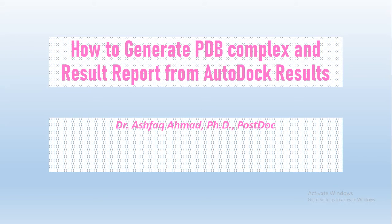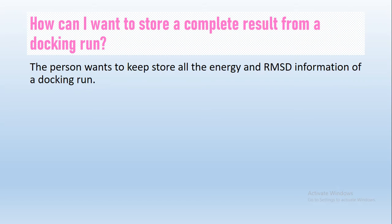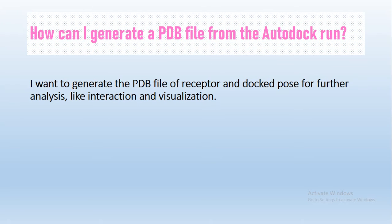The questions include how to generate a PDB complex file from the Vina result, how to generate a complete record of the energy of the docking result, and I will also teach you a few simple tricks to use AutoDock. This will be a shorter video, probably less than 10 minutes. The first question is: how can I store a complete result from a docking run? The second question is: how can I generate a PDB complex file for further analysis like visualization and interaction from the PDBQT results generated in AutoDock Vina?